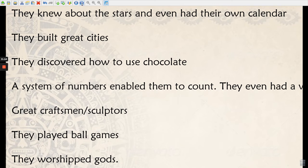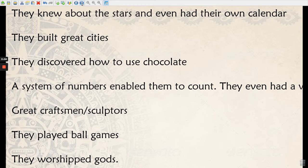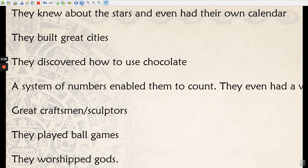So the Mayans knew about the stars and they even created their own calendar, which we kind of use today. Our calendar was made from the Mayan calendar and they used the stars and the planets as a way of finding out the months, years, and days. And they built great cities with loads of buildings.